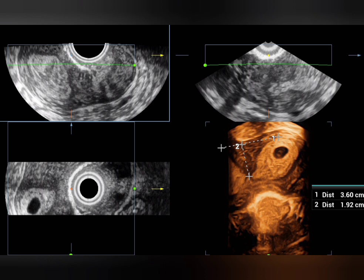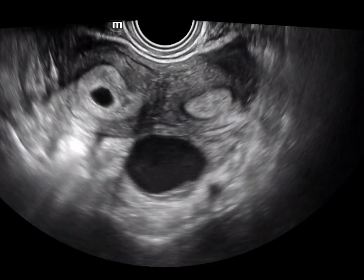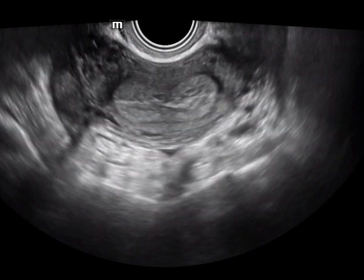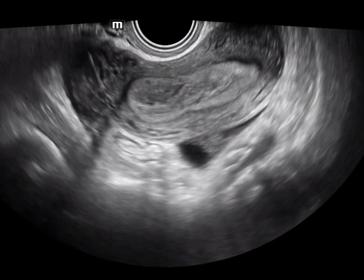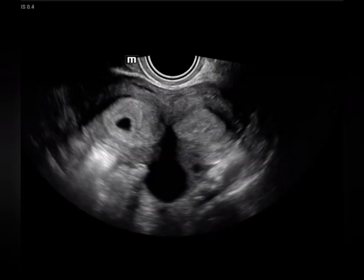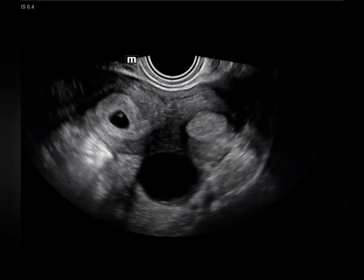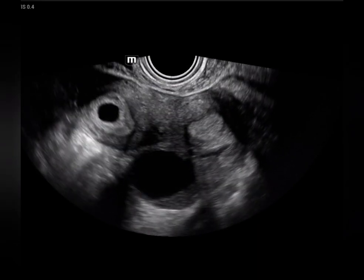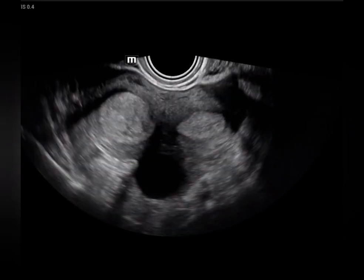So it is a case of early pregnancy in a subseptate uterus. You can also see the left ovary and corpus luteal cyst. The left ovary is seen near the midline and shows the corpus luteal cyst.